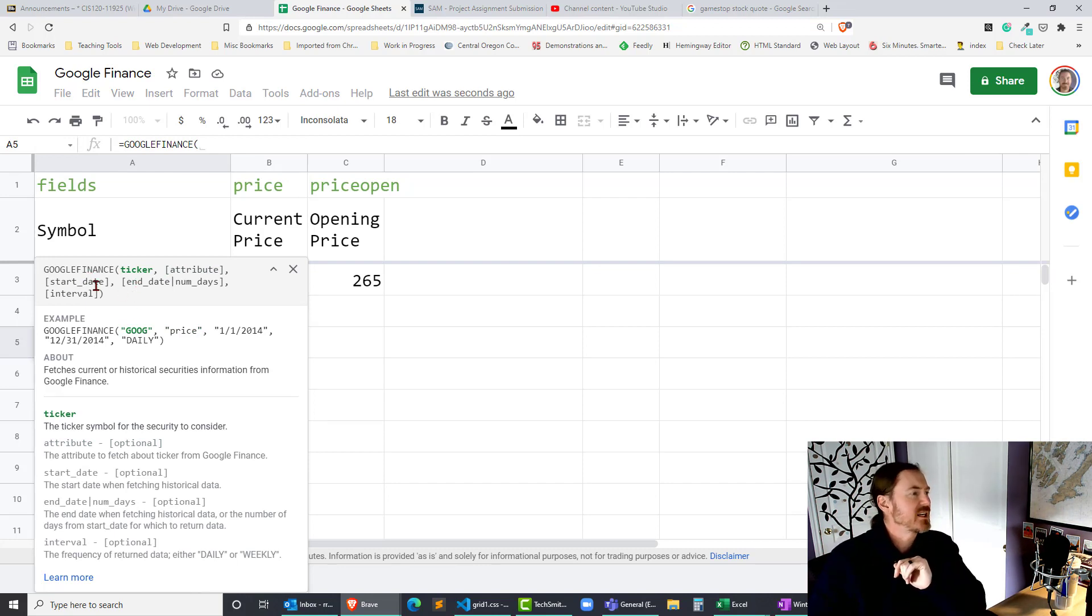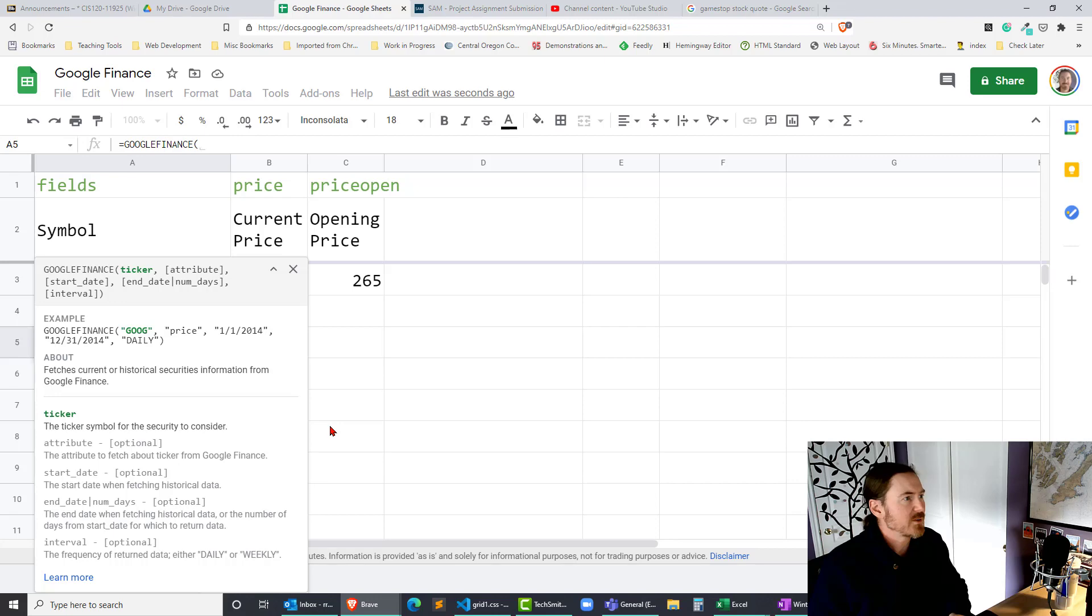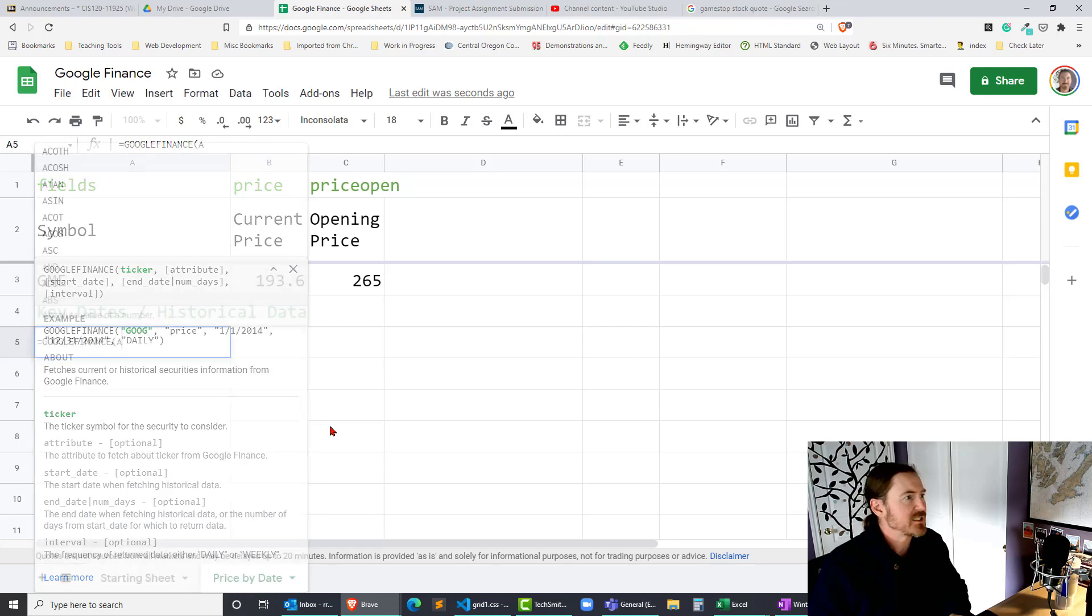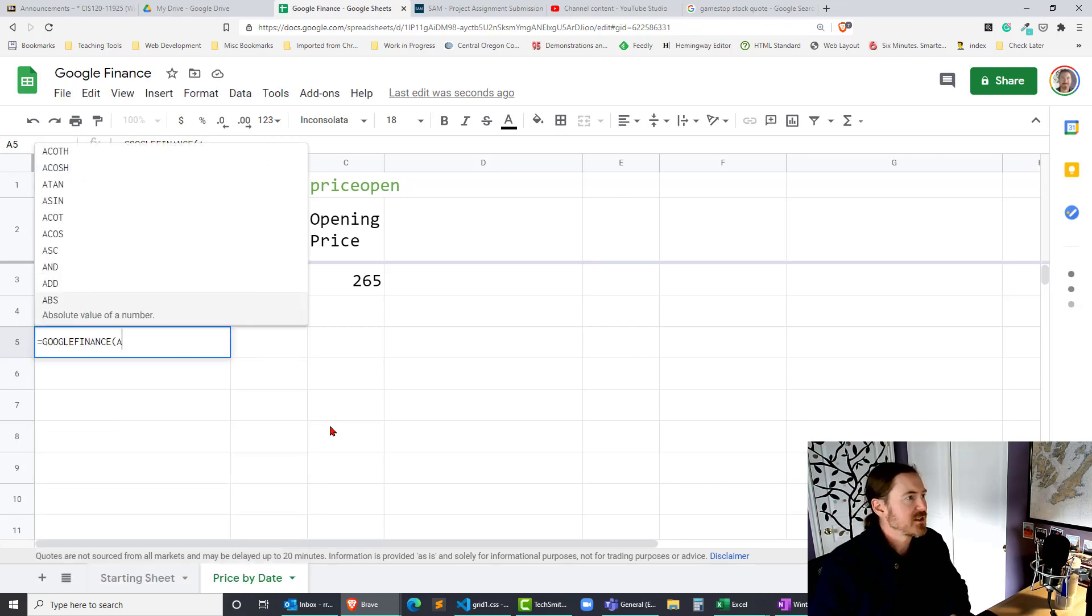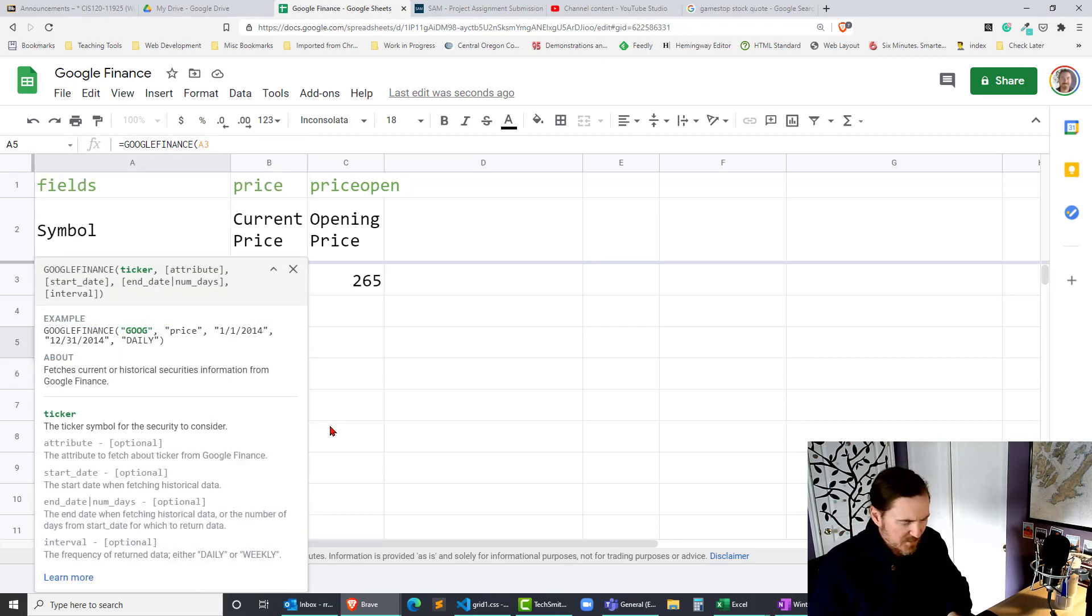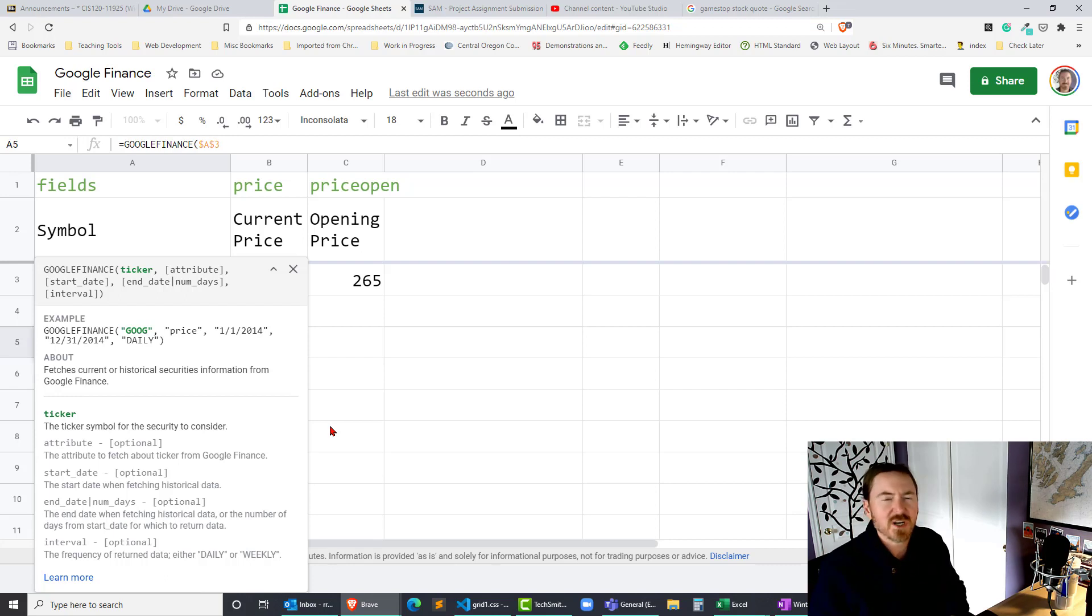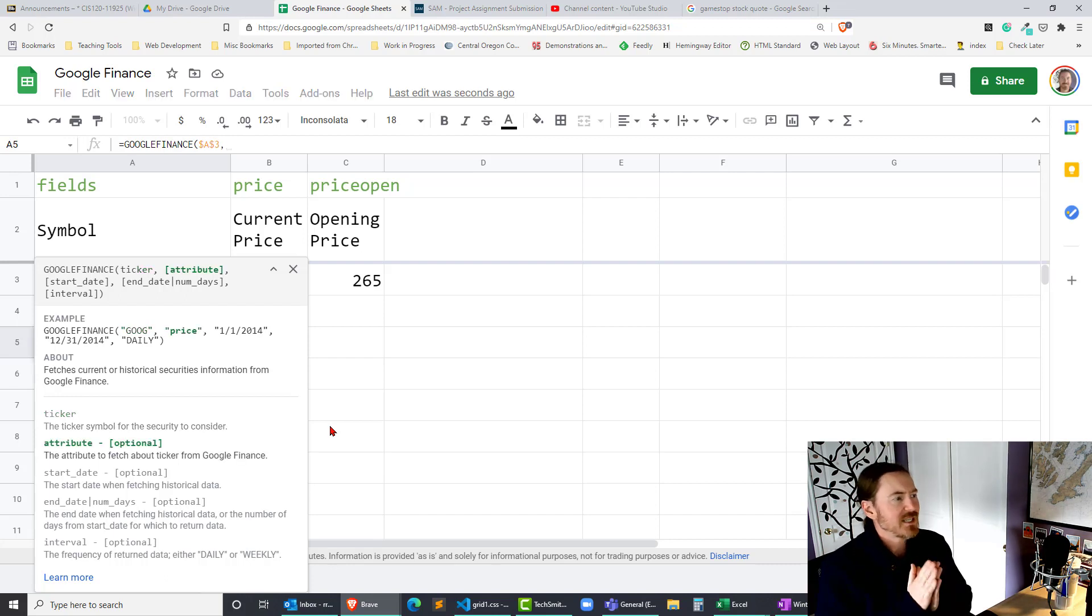Now the first thing it definitely needs is my ticker. I can't see my ticker but I know it's in cell A3. So I'm gonna go ahead and write A3 and I'm going to make it absolute even though that's probably not really necessary in this example. Comma.